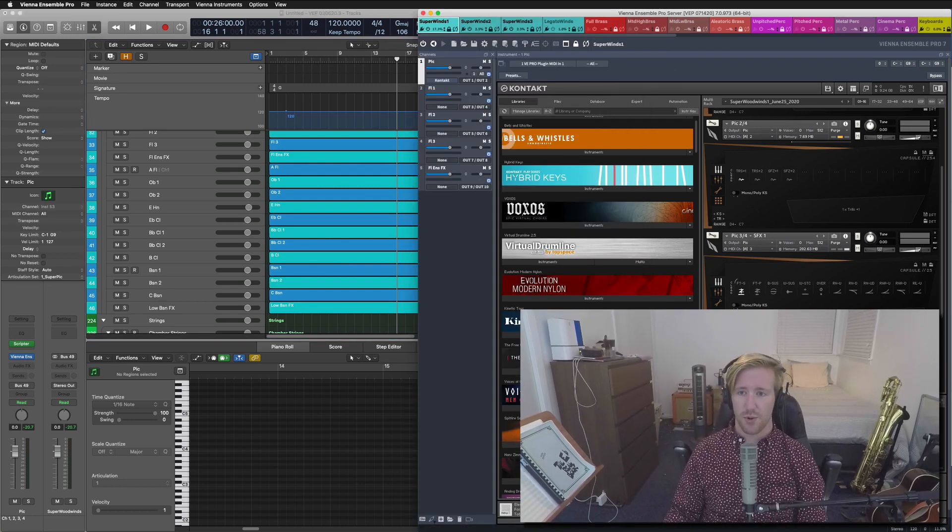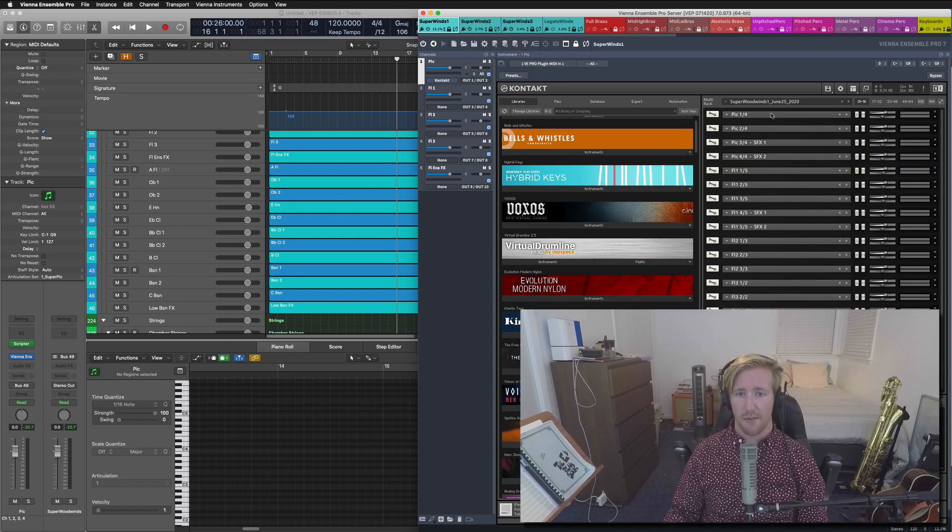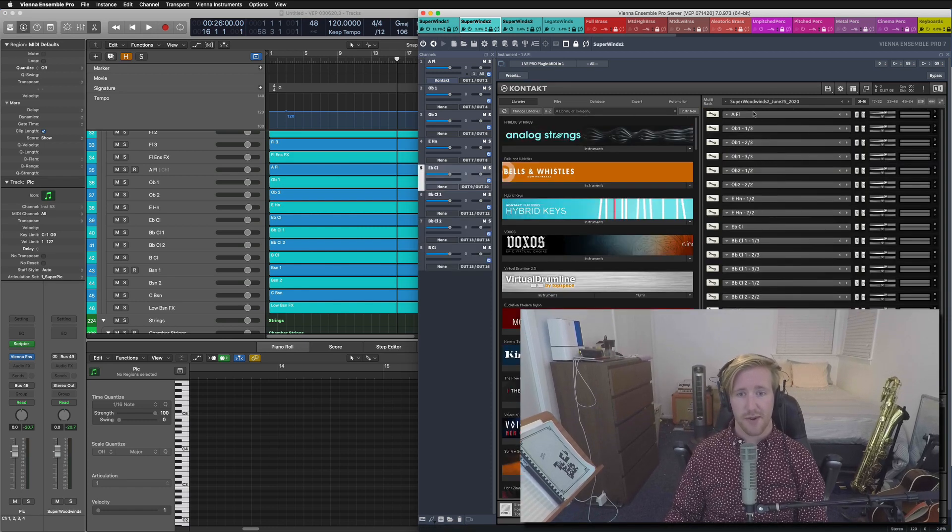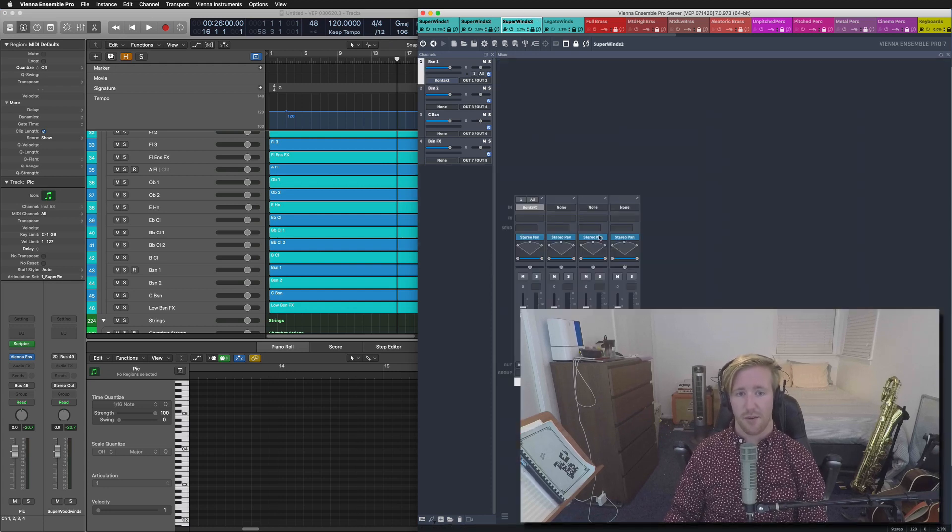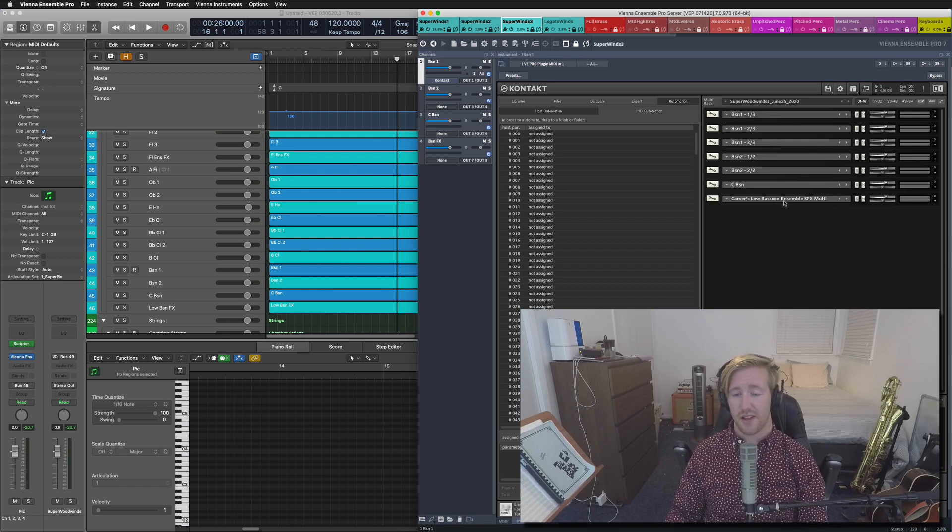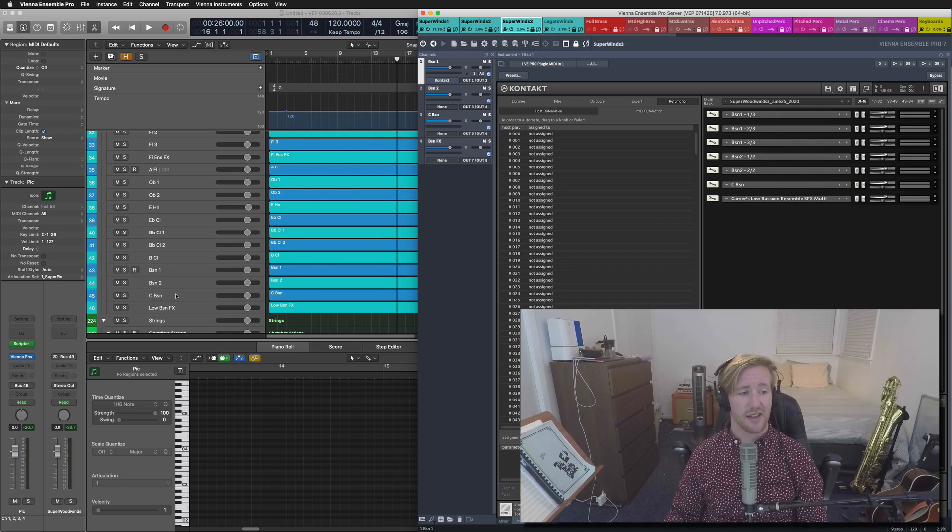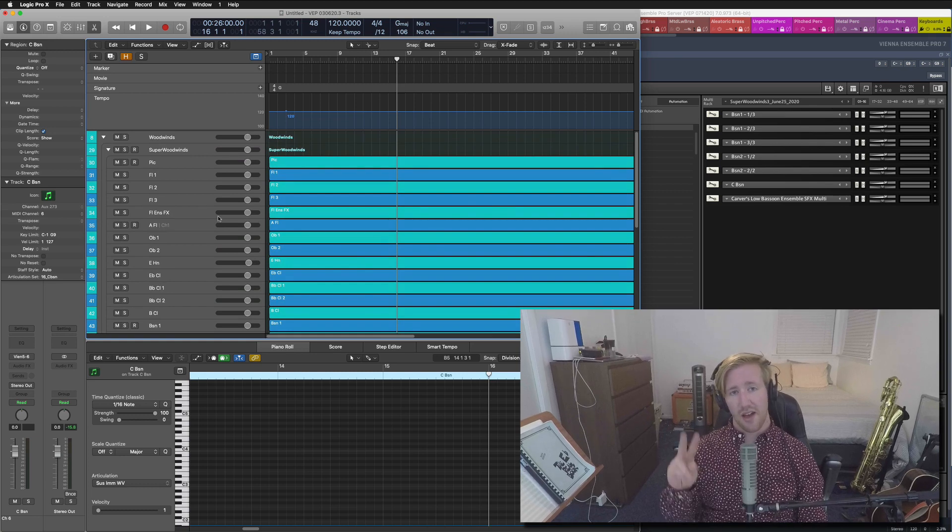That is kind of the fundamental idea behind creating this super Berlin woodwinds patch was it started there and then I just sort of scaled it up. So I had all the flutes including the flute ensemble effects in the first one, alto flute through bass clarinet in the second one, and then the third one just had bassoons, contrabassoons, and then the low bassoon effects. But the fundamental thinking there is the same.